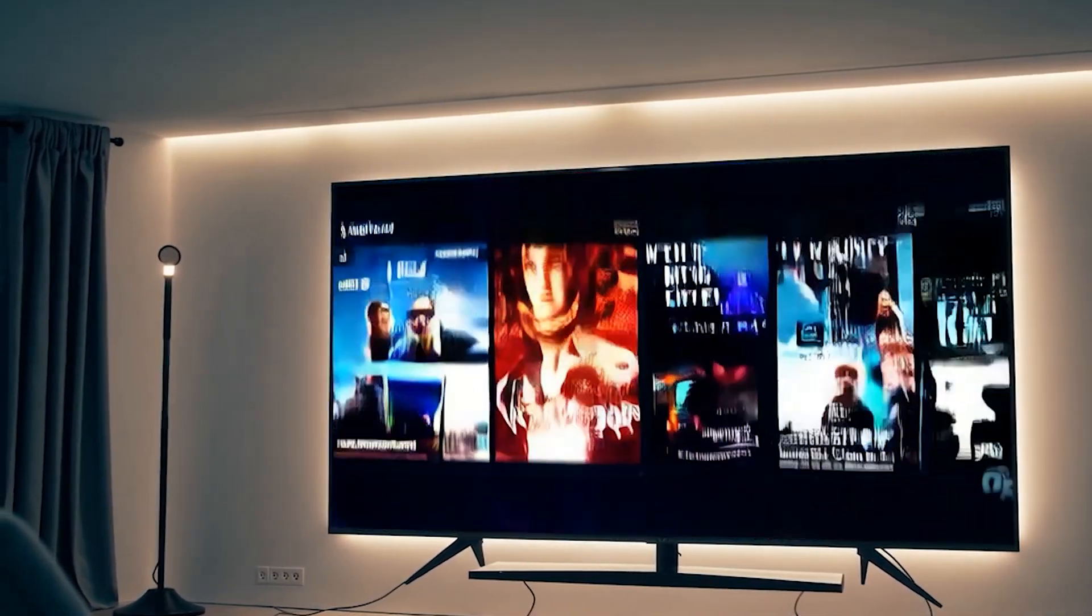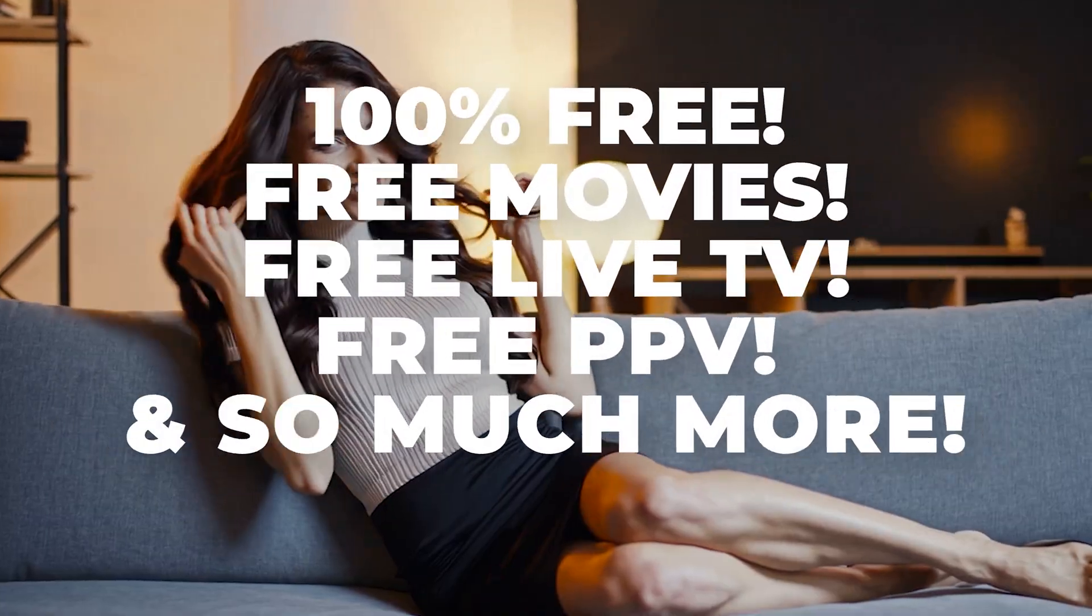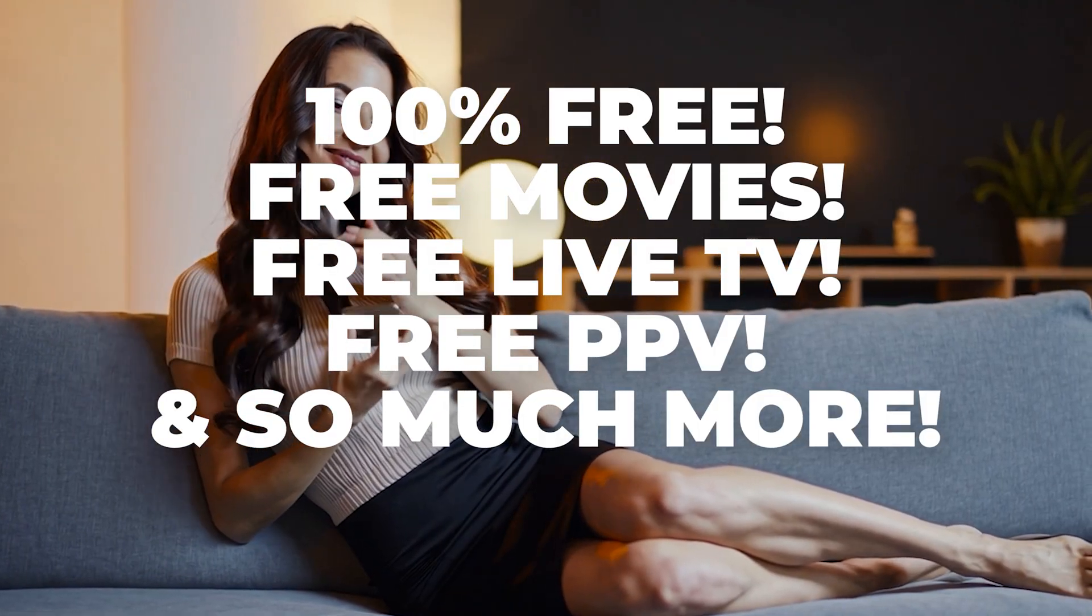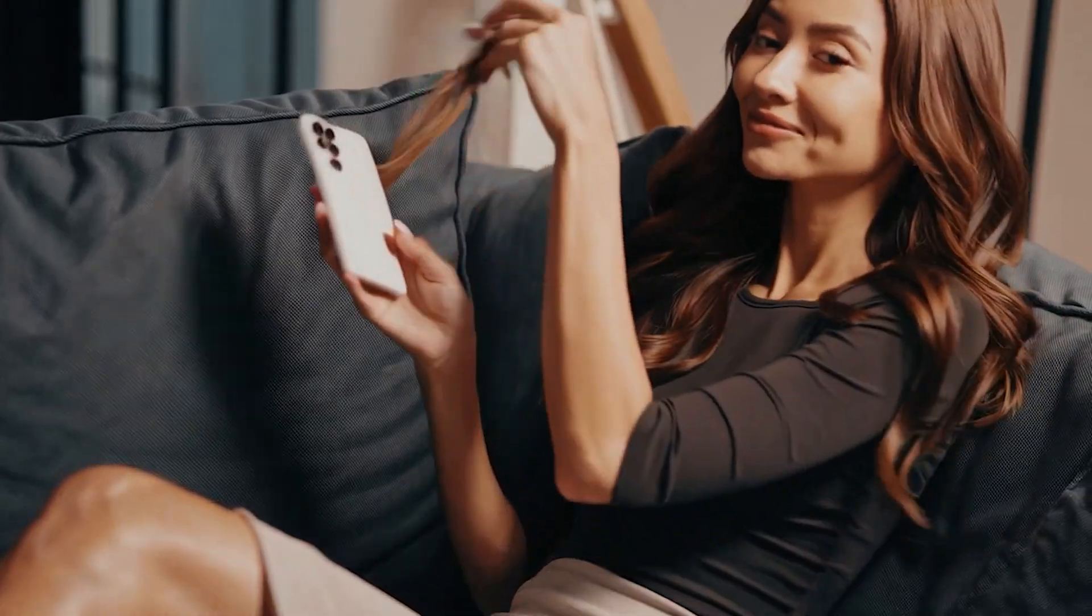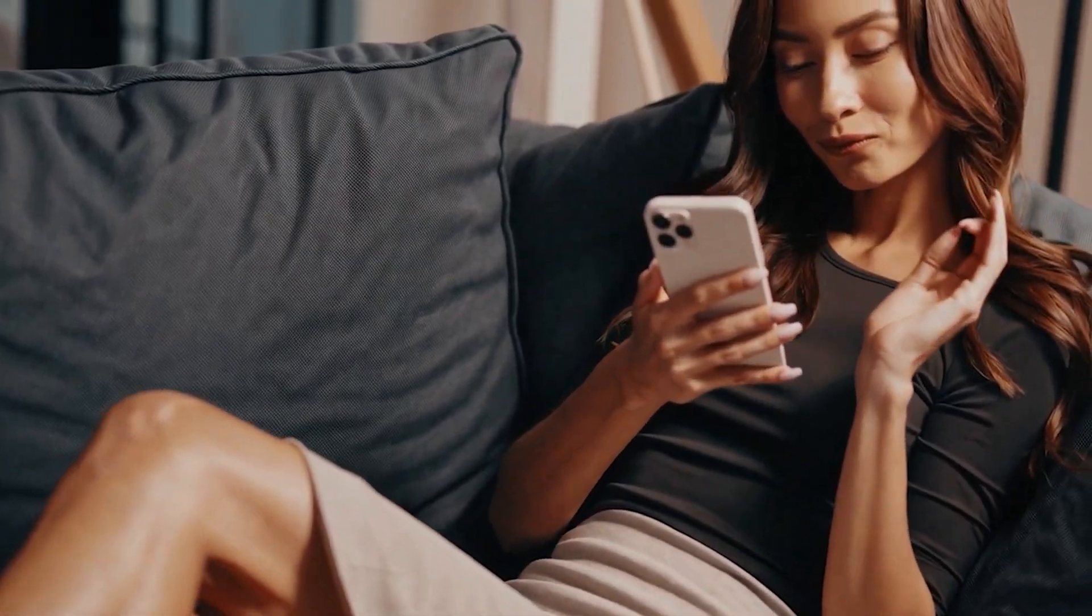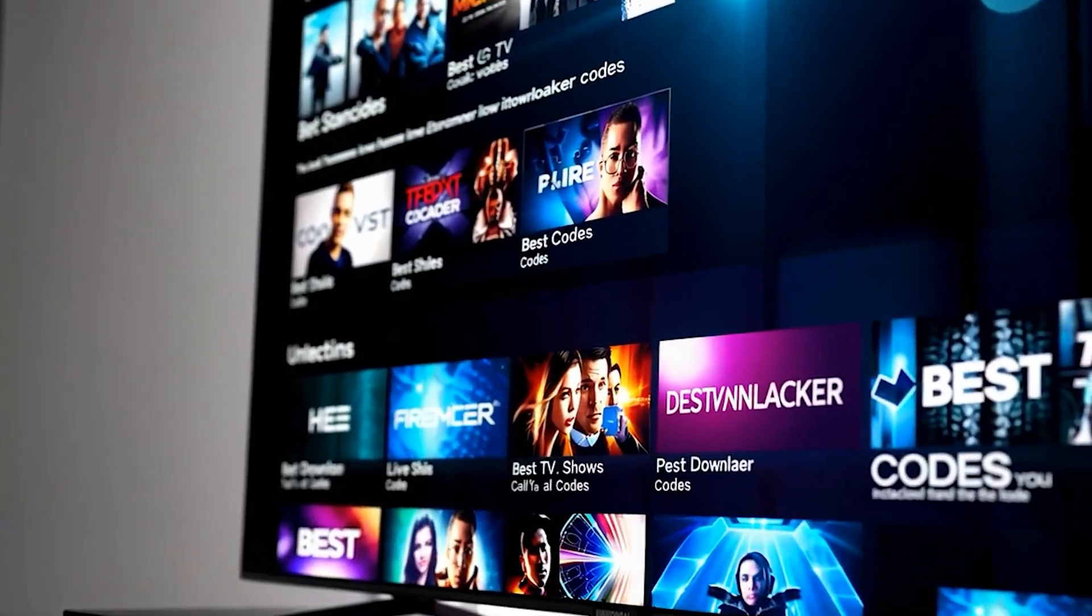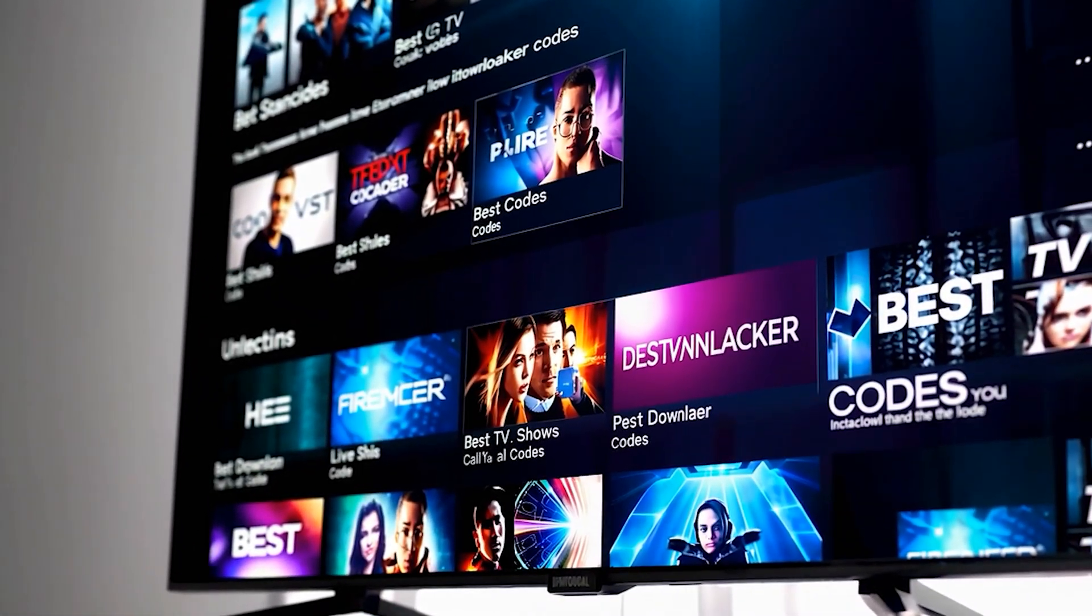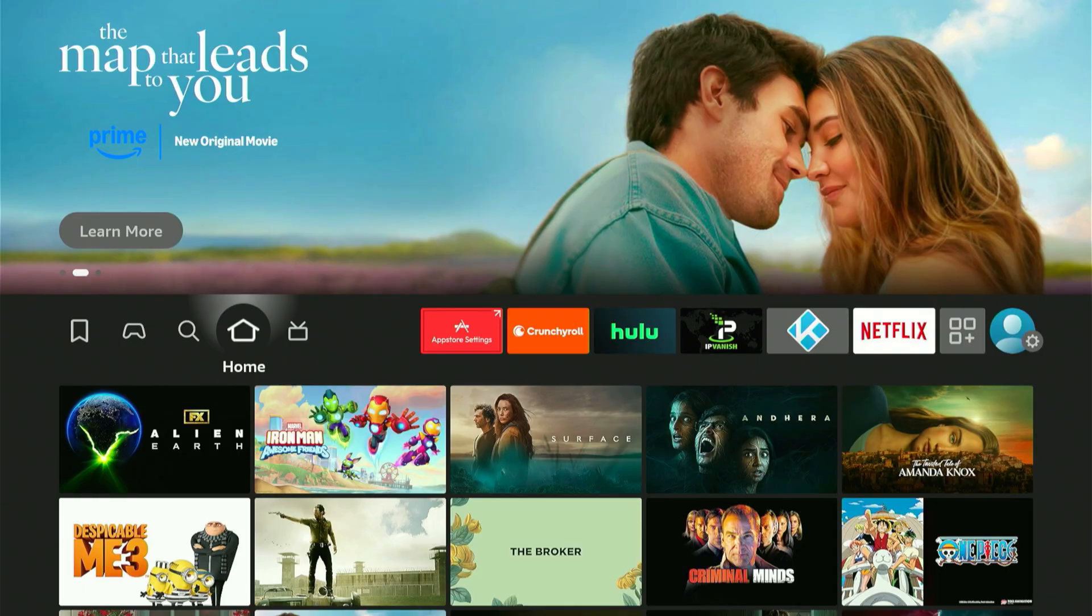There are secret codes hidden inside this thing that open up free movies, non-stop TV shows, and even live sports channels most people don't even know exist. Miss this and you'll be stuck paying for stuff others are watching for free. So lock in with me right now because I'm about to show you how to crack it wide open.